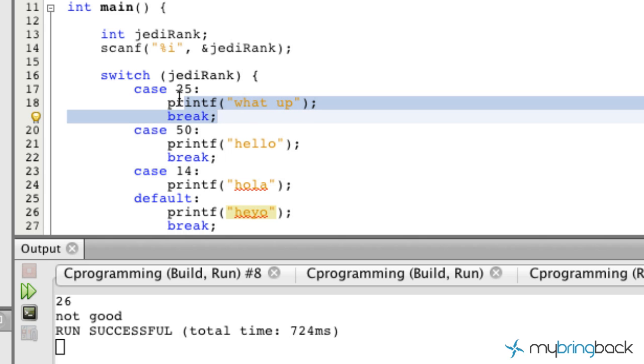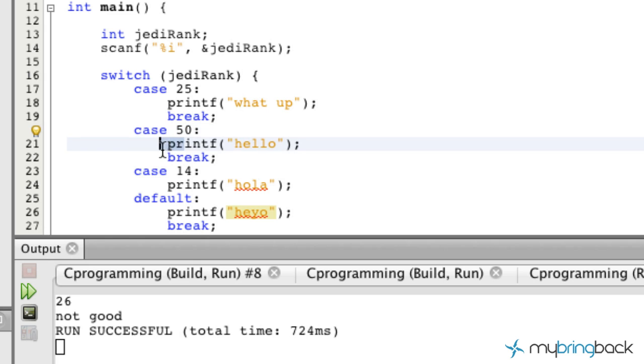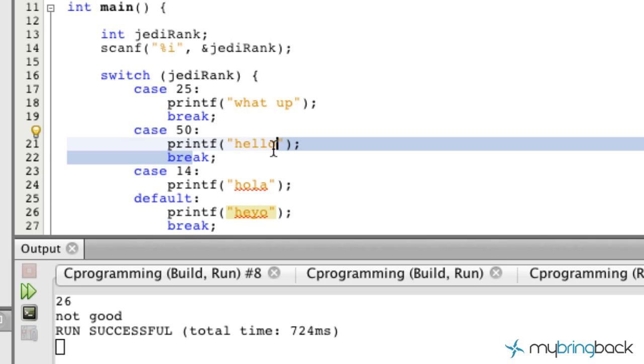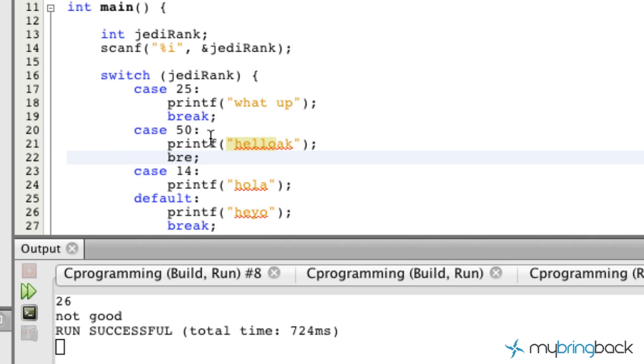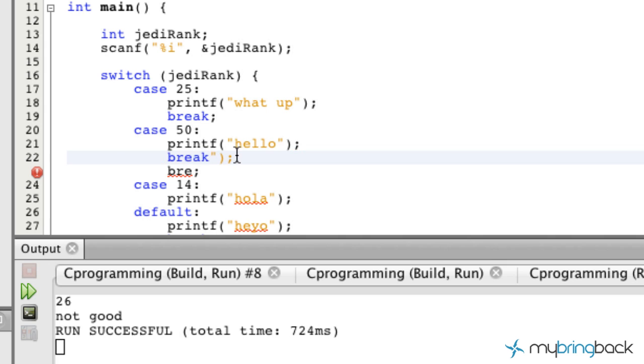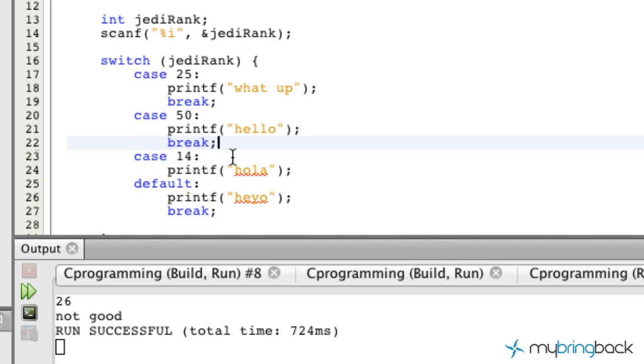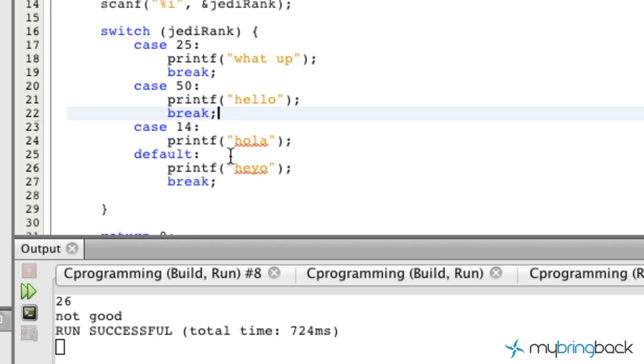If it equals 25 it's going to obviously go to this. If it doesn't it's going to move on to the next case where it evaluates 50. If that doesn't equal the Jedi rank that we input it'll move on to 14 and so on. Once it hits one that is actually true it's going to do the printf statement and break out of the switch statement.